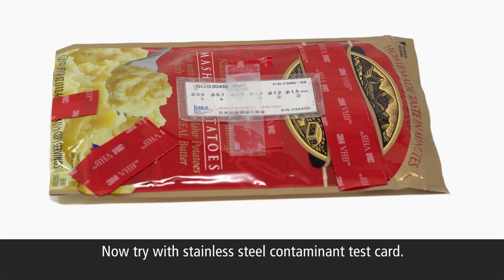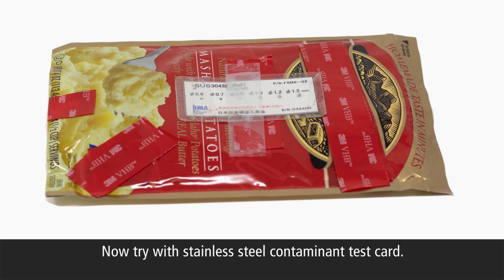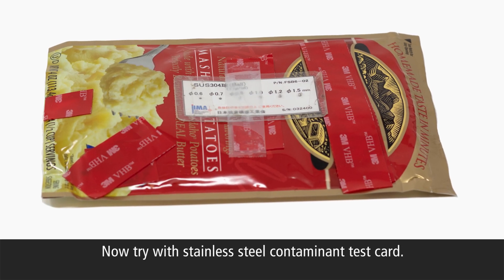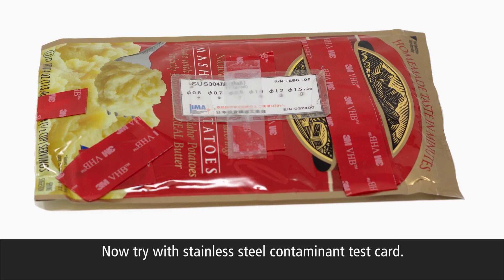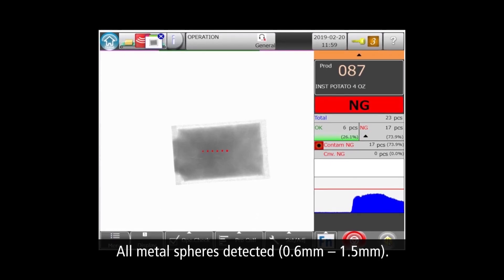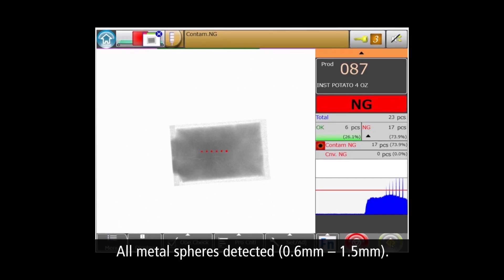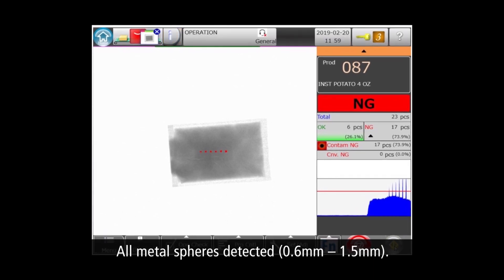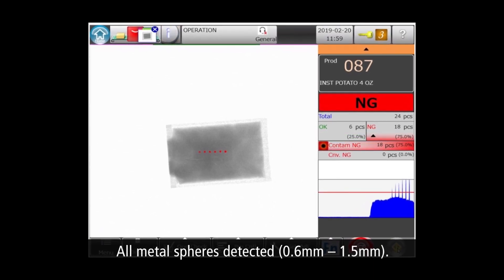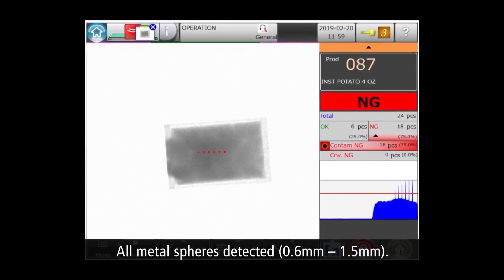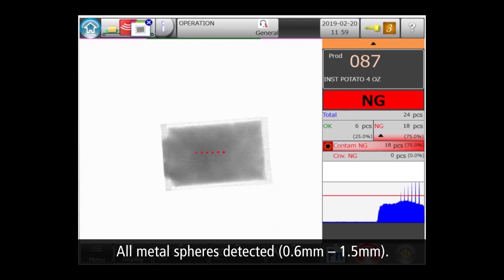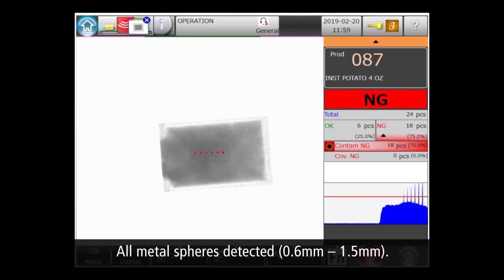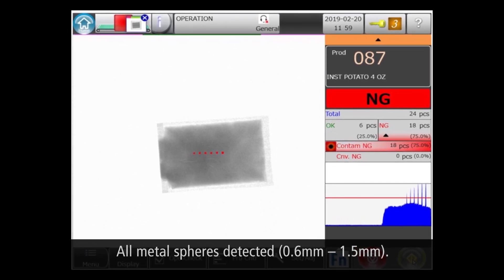The next step is to run a contaminant test. We attached the test card with certified stainless steel spheres to the product. And you can see by the red markers that the machine detected all six metal spheres ranging from 0.6 to 1.5 millimeters.